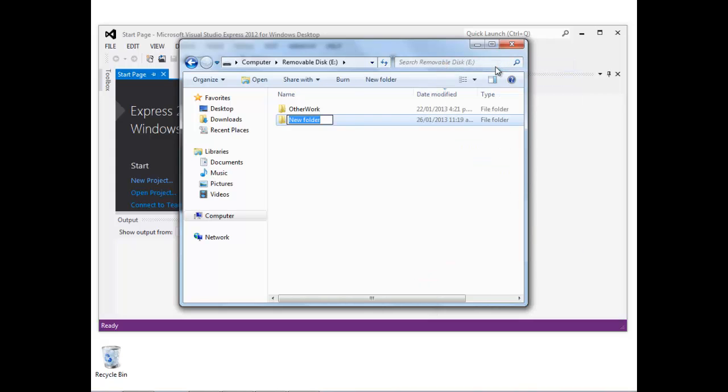I'm just going to create a new folder in which I'm going to store my project. I'm just going to call this folder My Project, and this is on my E drive.